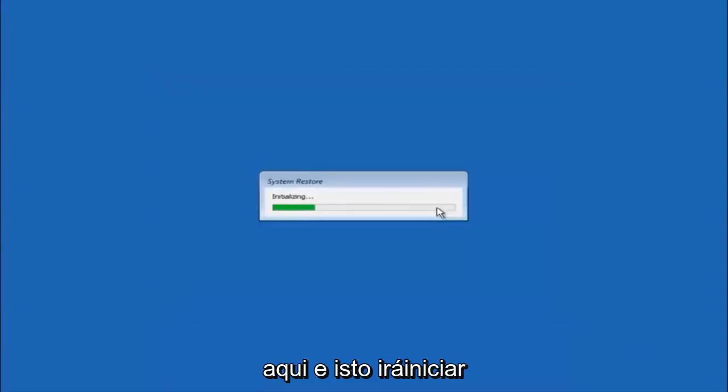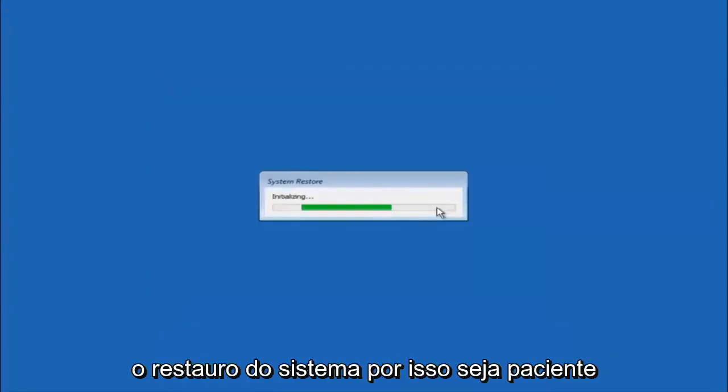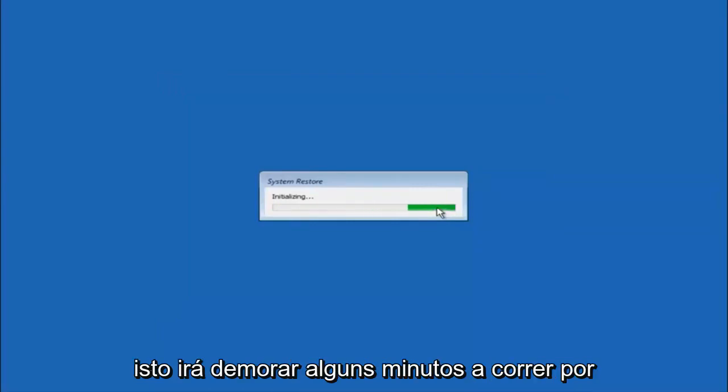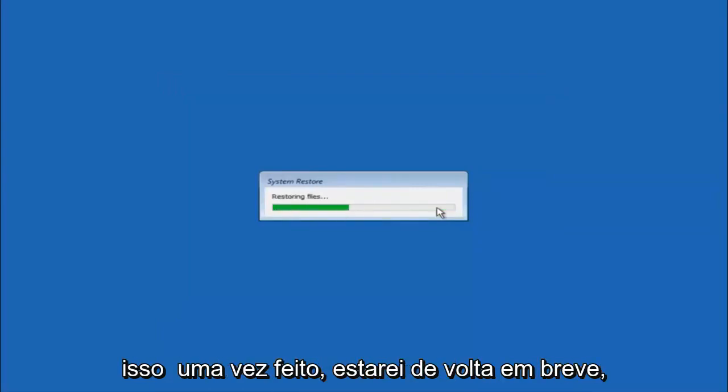So what you want to do is select yes here. And this will begin to initialize the system restore. So just be patient this will take a couple minutes to run. So once it's done I will be right back.